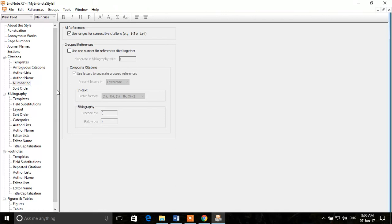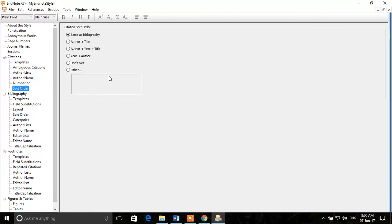The next thing is Sort Order — how you want to sort your bibliography or citations. You can sort by the starting author name, title, year, or choose not to sort at all. All these options are controlled from here. After that, we'll cover the Bibliography section.